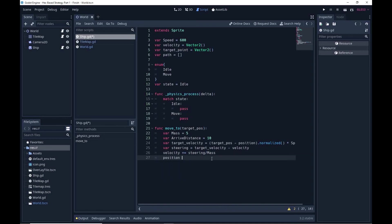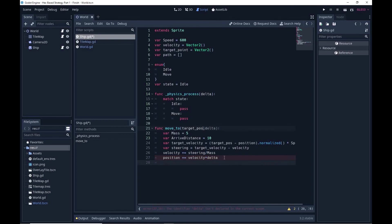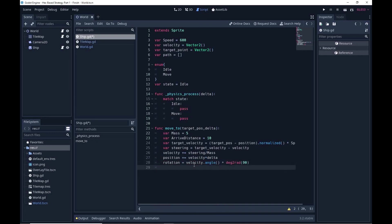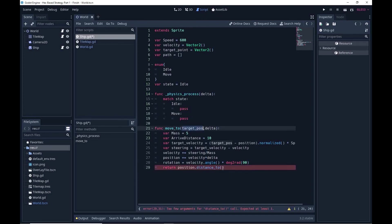Next we update the position: position += velocity * delta. I also want a rotation — that will equal velocity.angle(), but my sprite is offset by 90 degrees so I need to account for that. The function returns whether or not the distance from the current position to the target is less than arrive_distance. If it is, we've finished that segment of the journey and we'll tell it to look at the next step in the path.